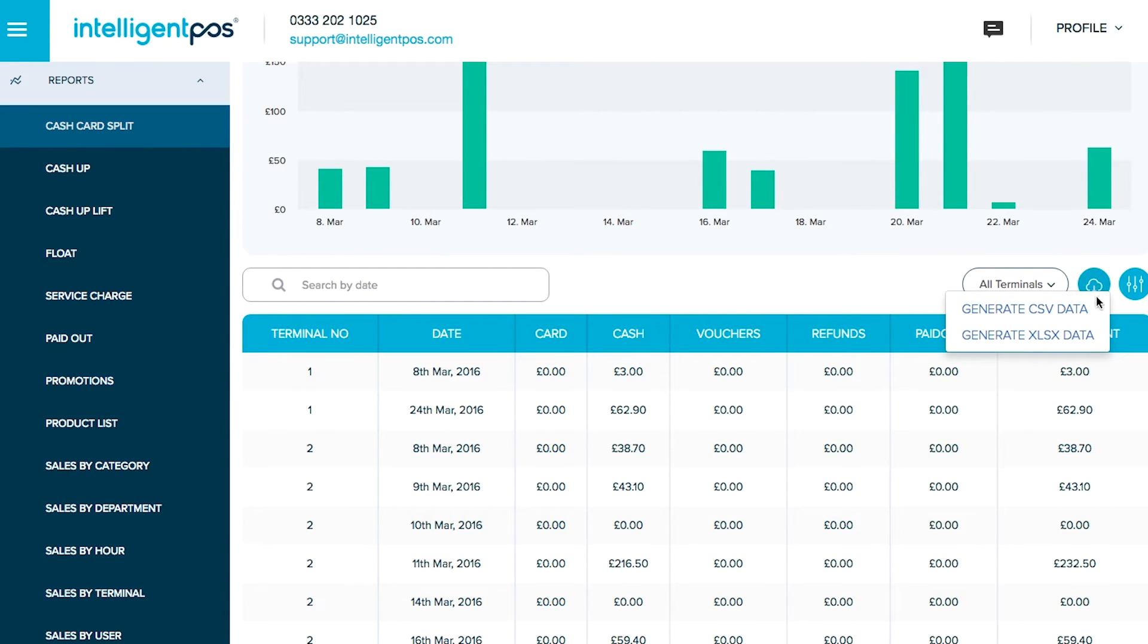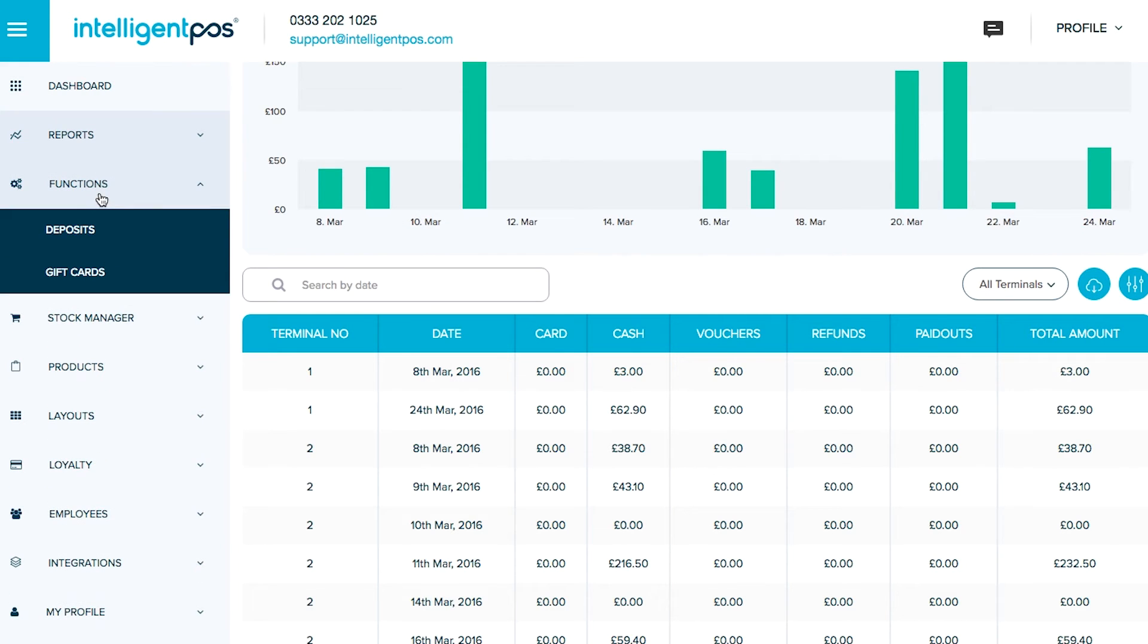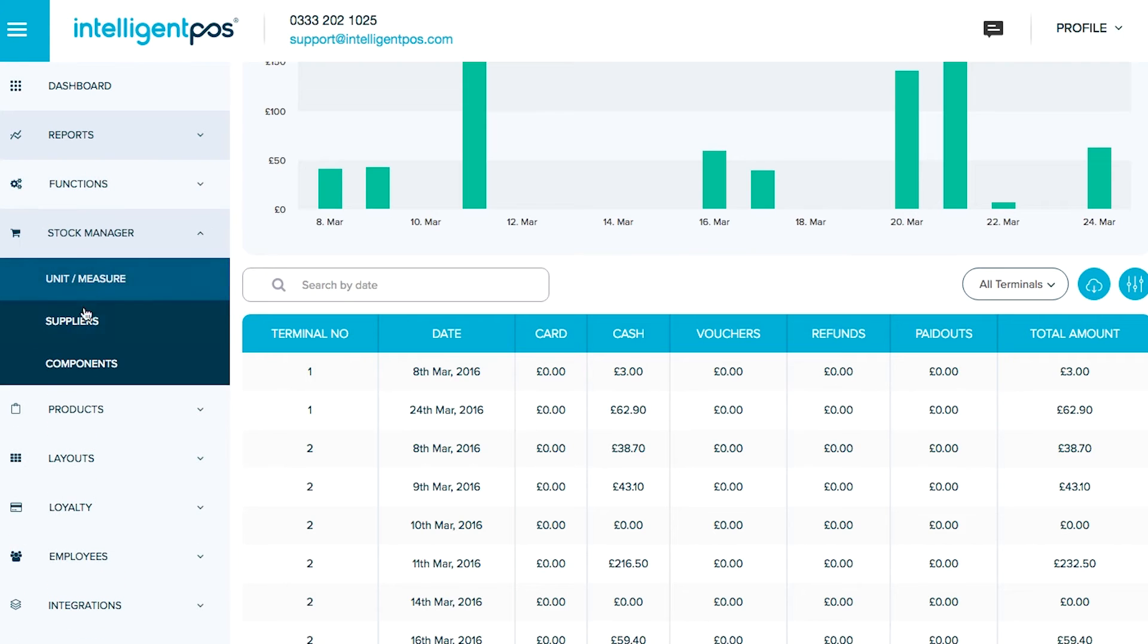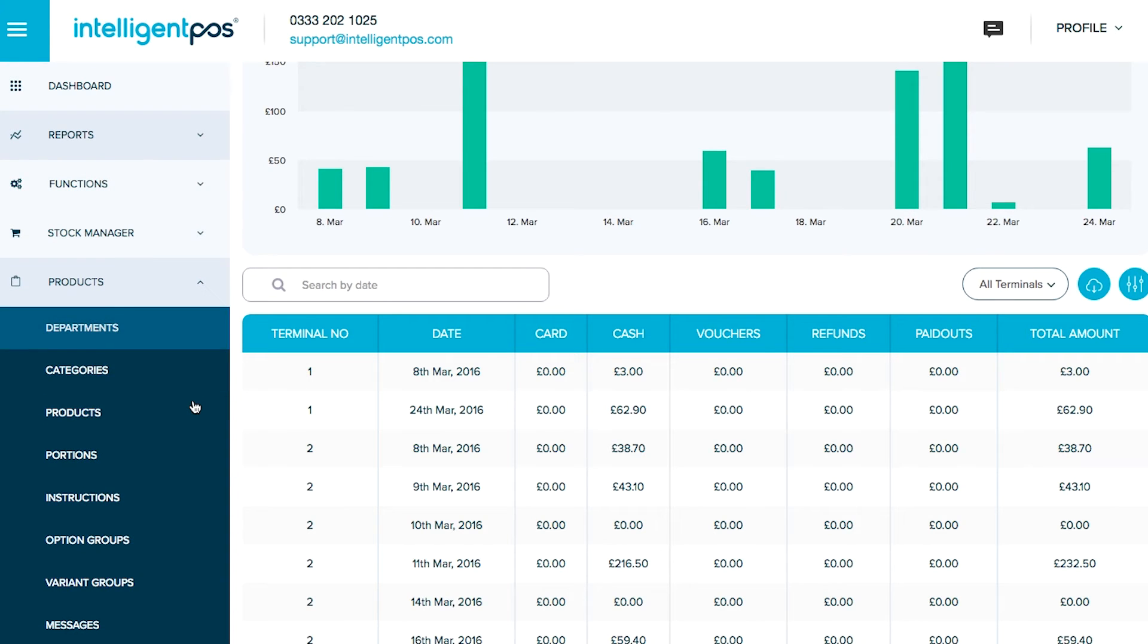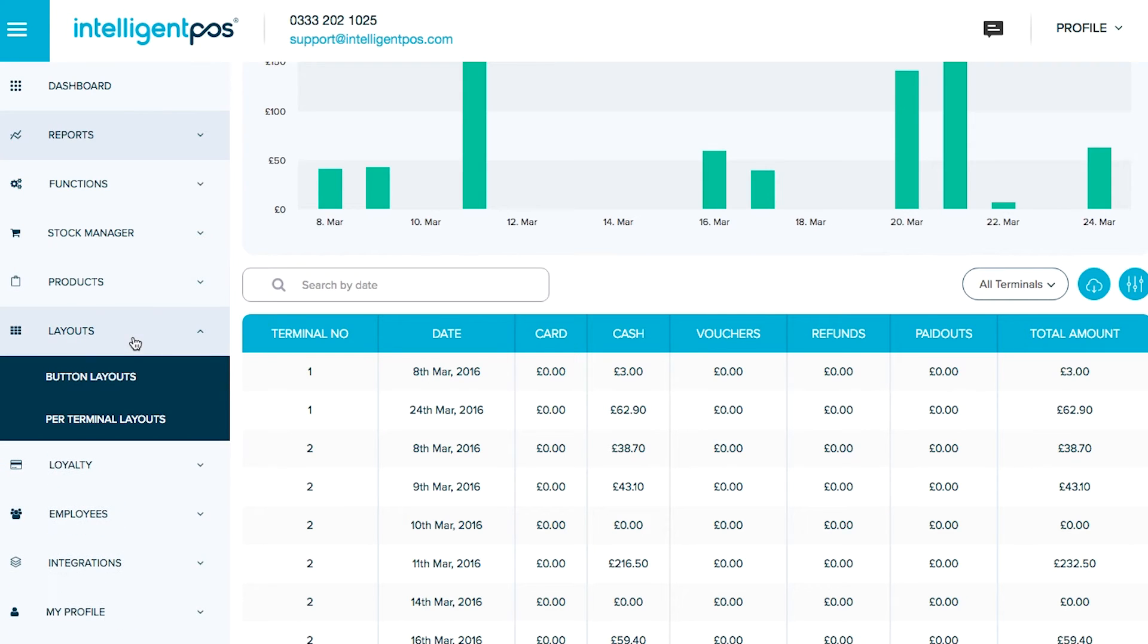You can see different functionality like your deposits and your gift cards. Your stock manager will be here. The ability to add online products direct from your backoffice and sync them onto your iPad, onto your terminals. Be able to choose a specific layout for a terminal or have different layouts per terminal.